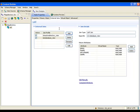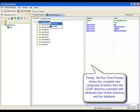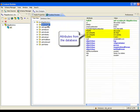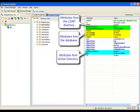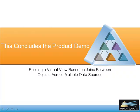Finally, the Runtime Preview tab is used to display the complete virtual view. The tree is based on a list of people from the LDAP directory, extended with attributes from Active Directory and the database. This concludes the video demonstrating how the Radiant One VDS can be used to build a virtual view based on joins between objects across data sources.